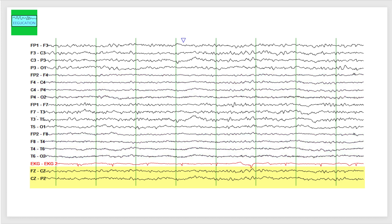We see a marked asymmetry in amplitude and frequencies between the left and the right hemisphere. The amplitudes on the right hemisphere are significantly lower as compared to the left. Number two, the mixture of frequency is more rich and more pronounced in the left hemisphere and we have a poor mixture of frequencies on the right hemisphere.